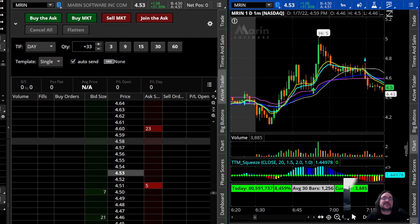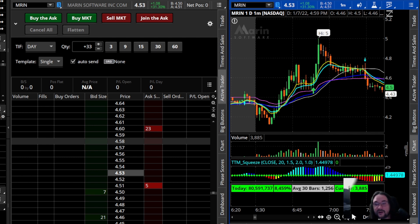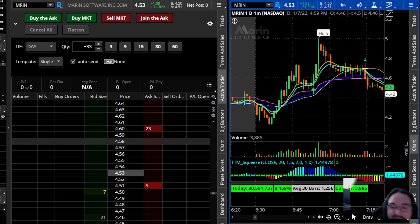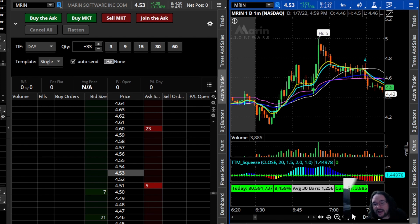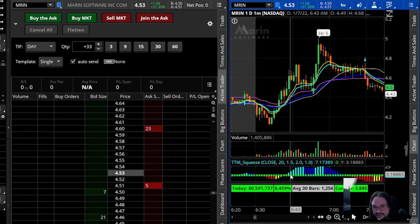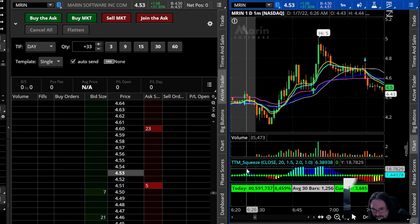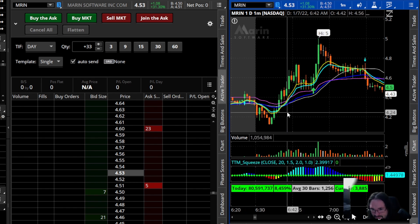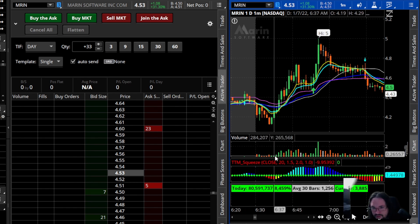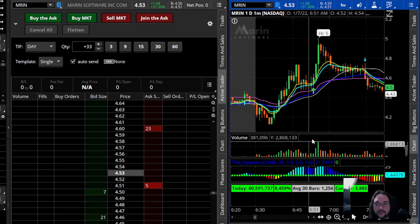Today we're talking about the TTM Squeeze indicator. This is by far one of my favorite indicators that I've discovered throughout my day trading journey. It is this little guy right down here at the bottom, right below our charts, right below our volume chart.